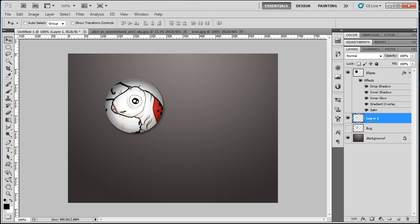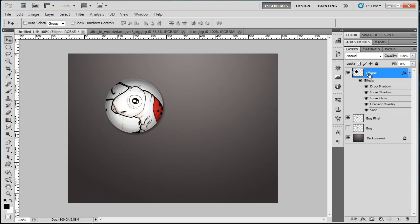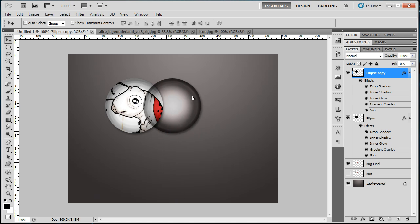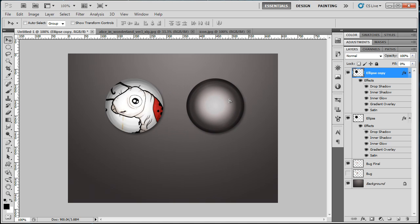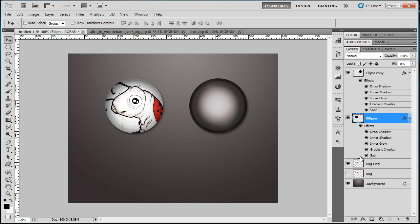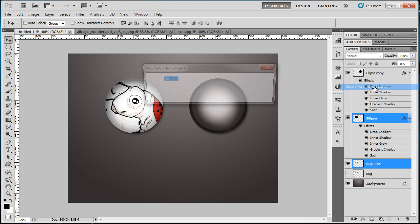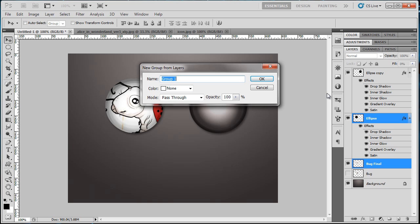I think I'm just gonna create another badge. Duplicate this by calling Control+J and I'm gonna group this. New Group from Layers—Bug Icon Badge.